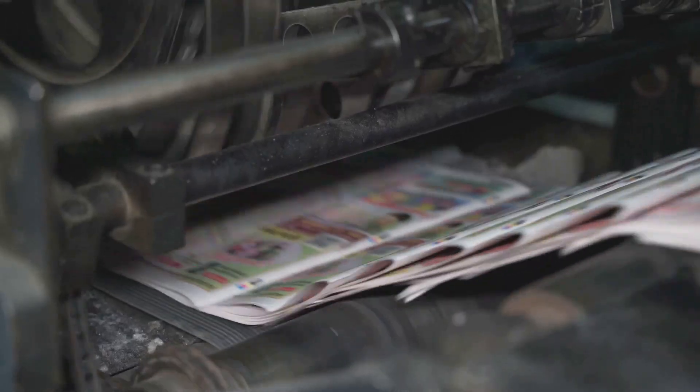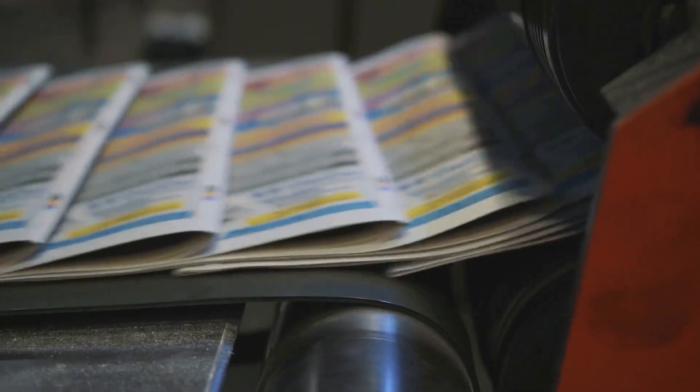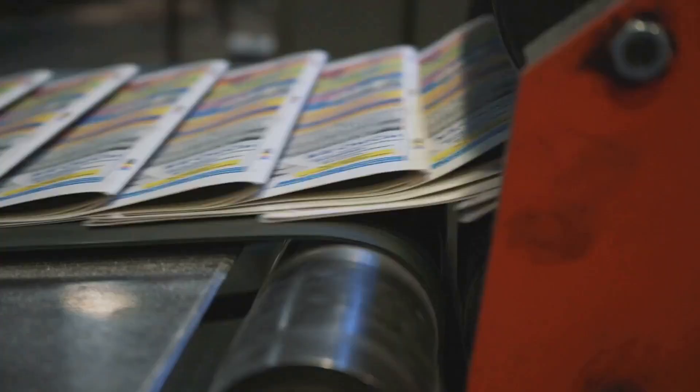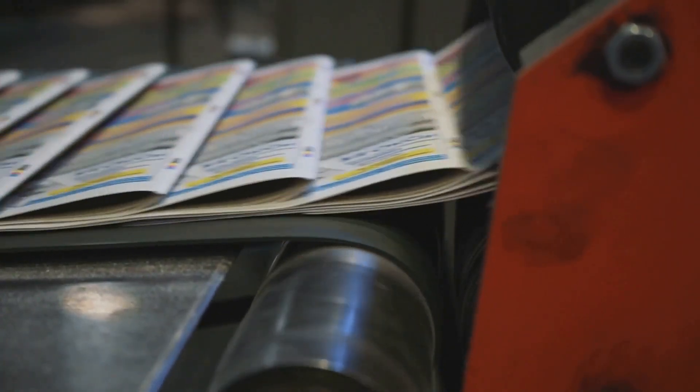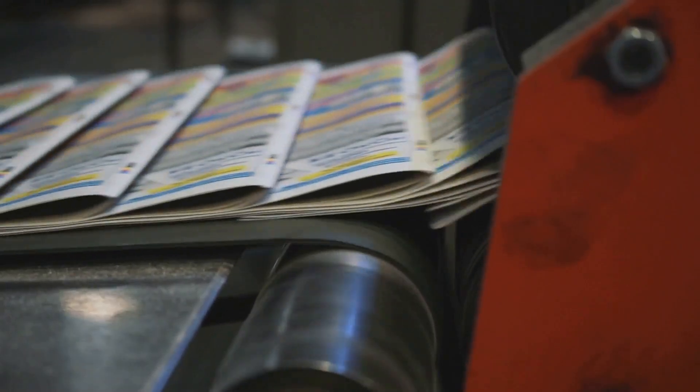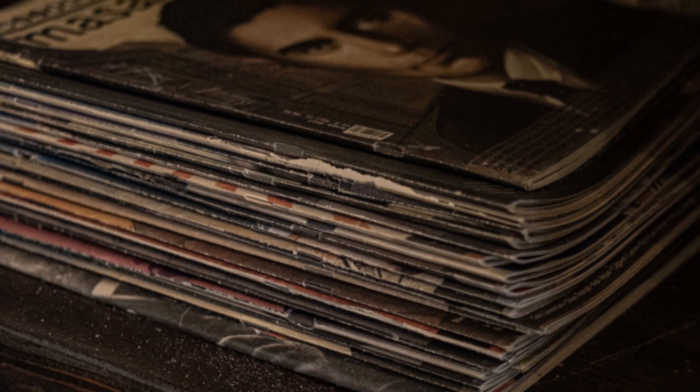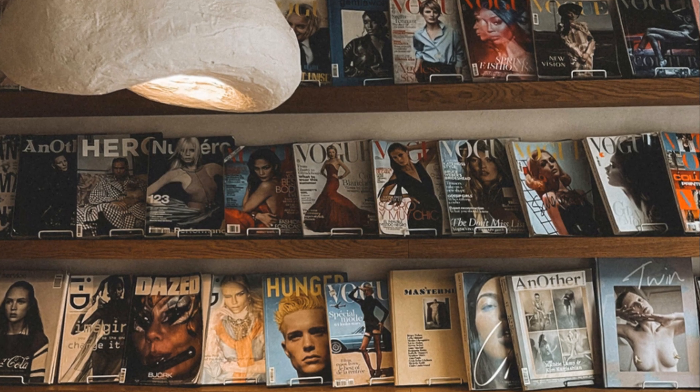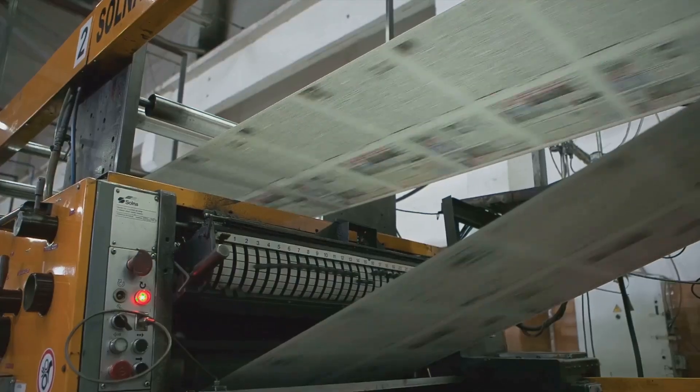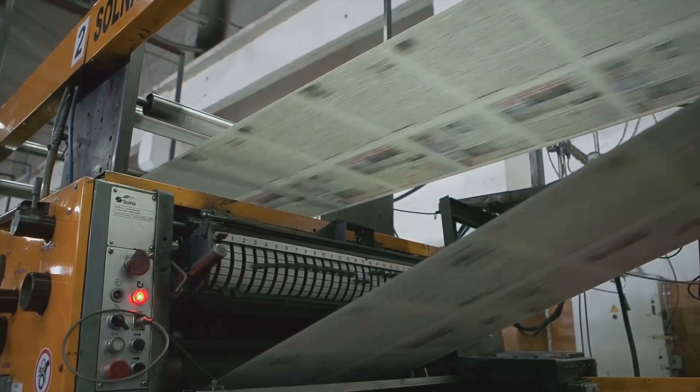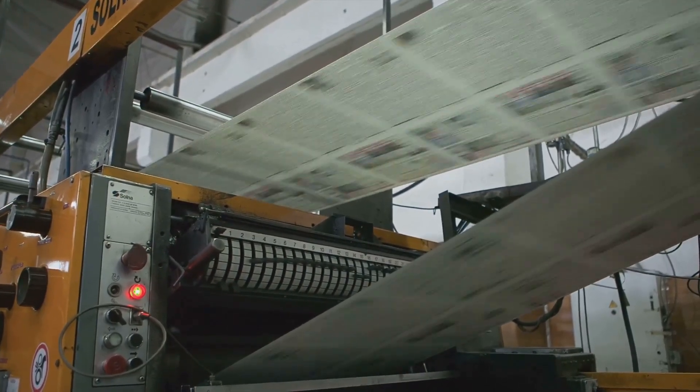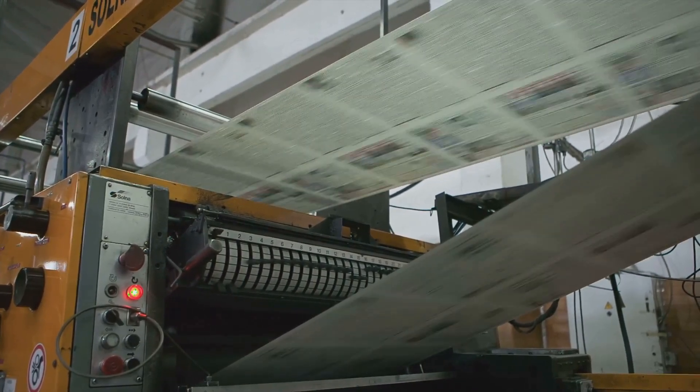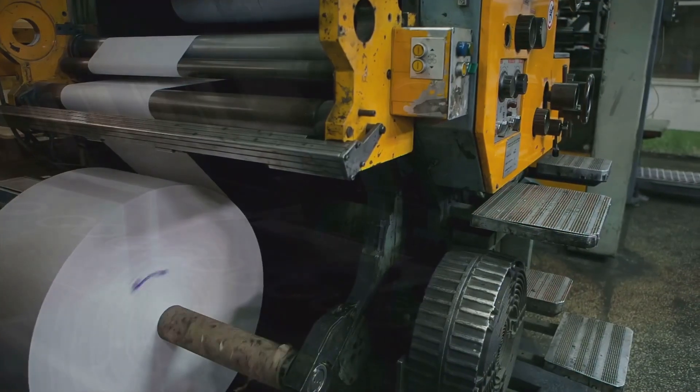The rise of mass media, fueled by these technological advancements, had a profound impact on society. Newspapers became influential voices in shaping public opinion, reporting on current events and providing a platform for political commentary. Magazines catered to a variety of interests, from fashion to literature to science. The printing press, once a tool of revolution, had become an integral part of everyday life, shaping how people consumed information and interacted with the world around them.